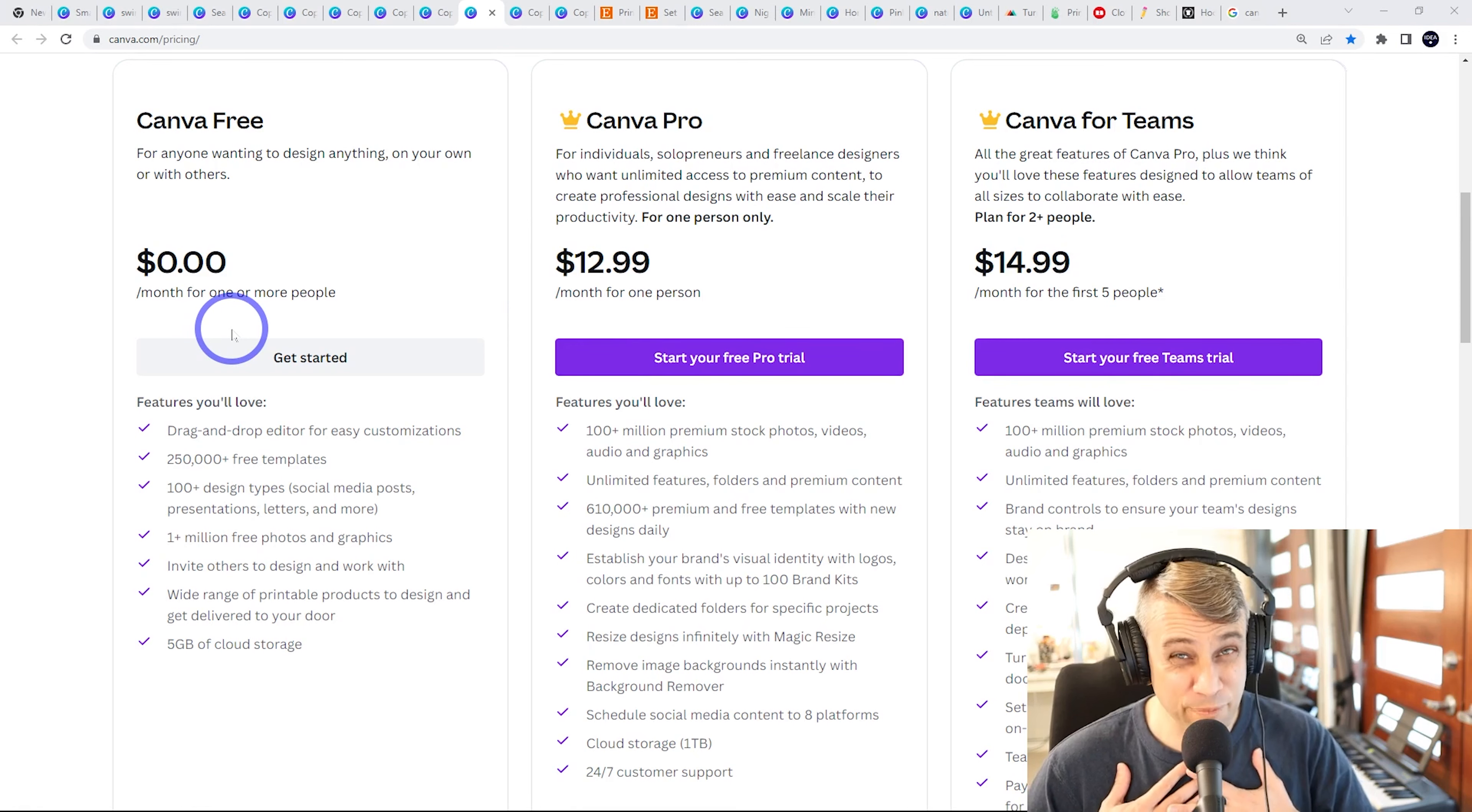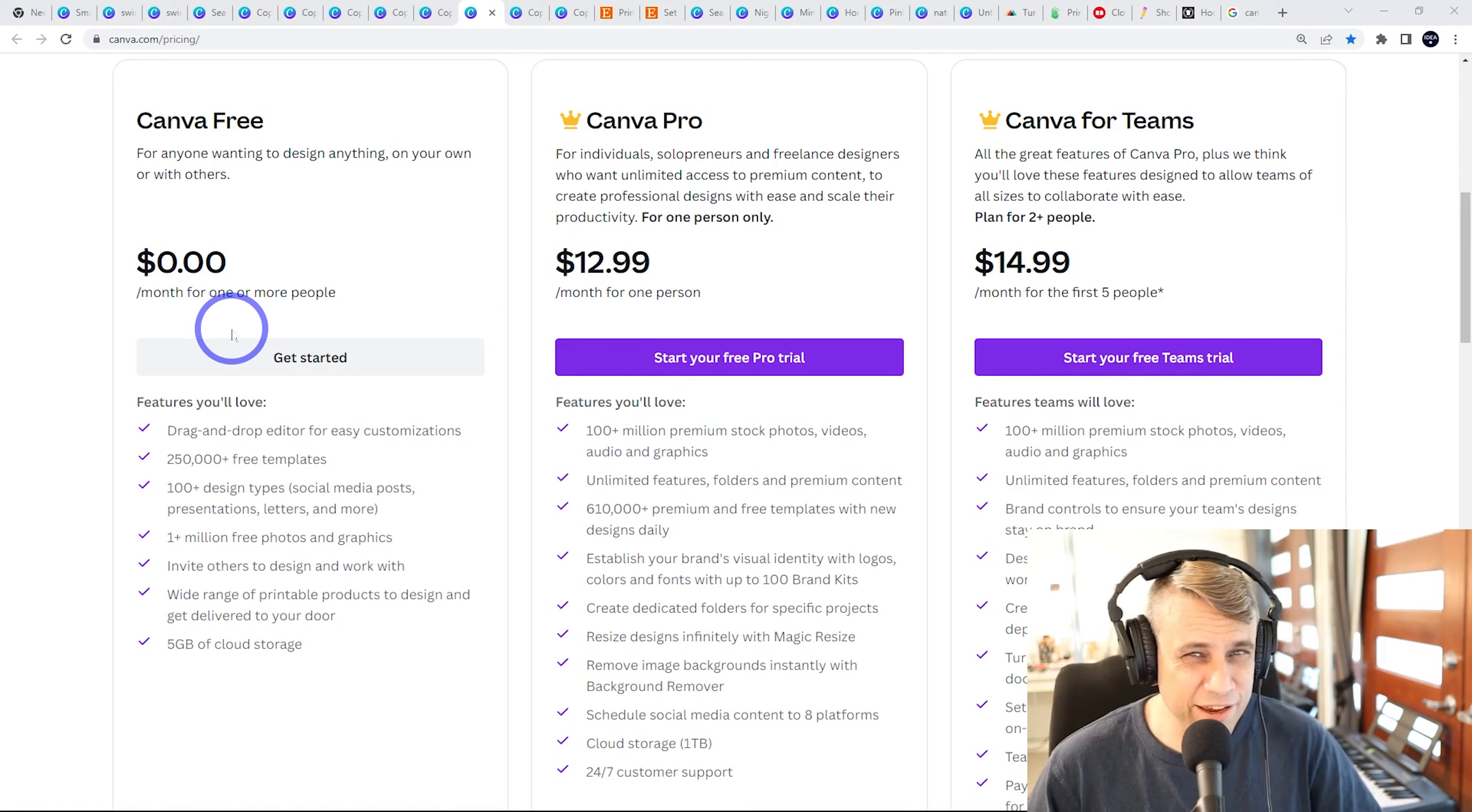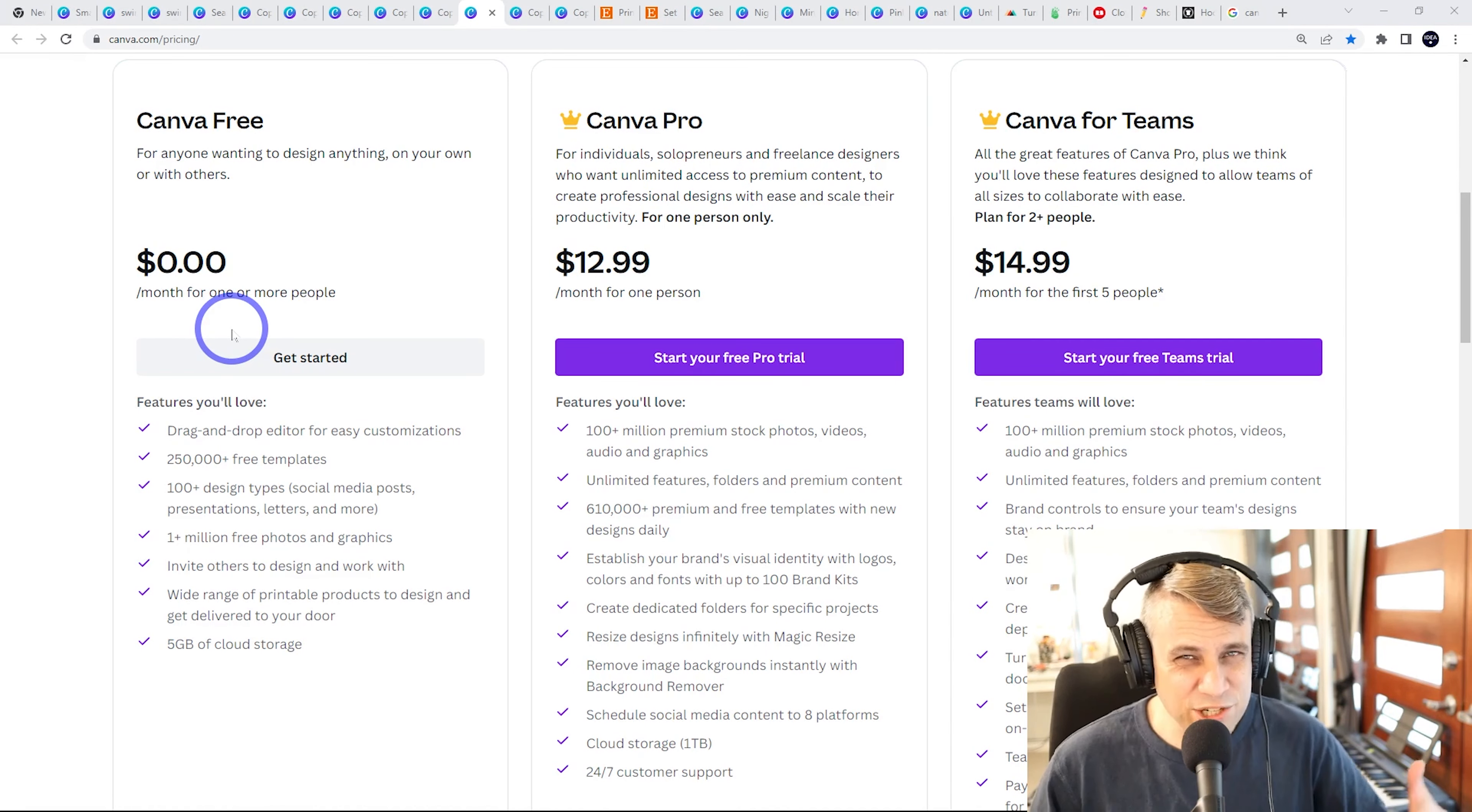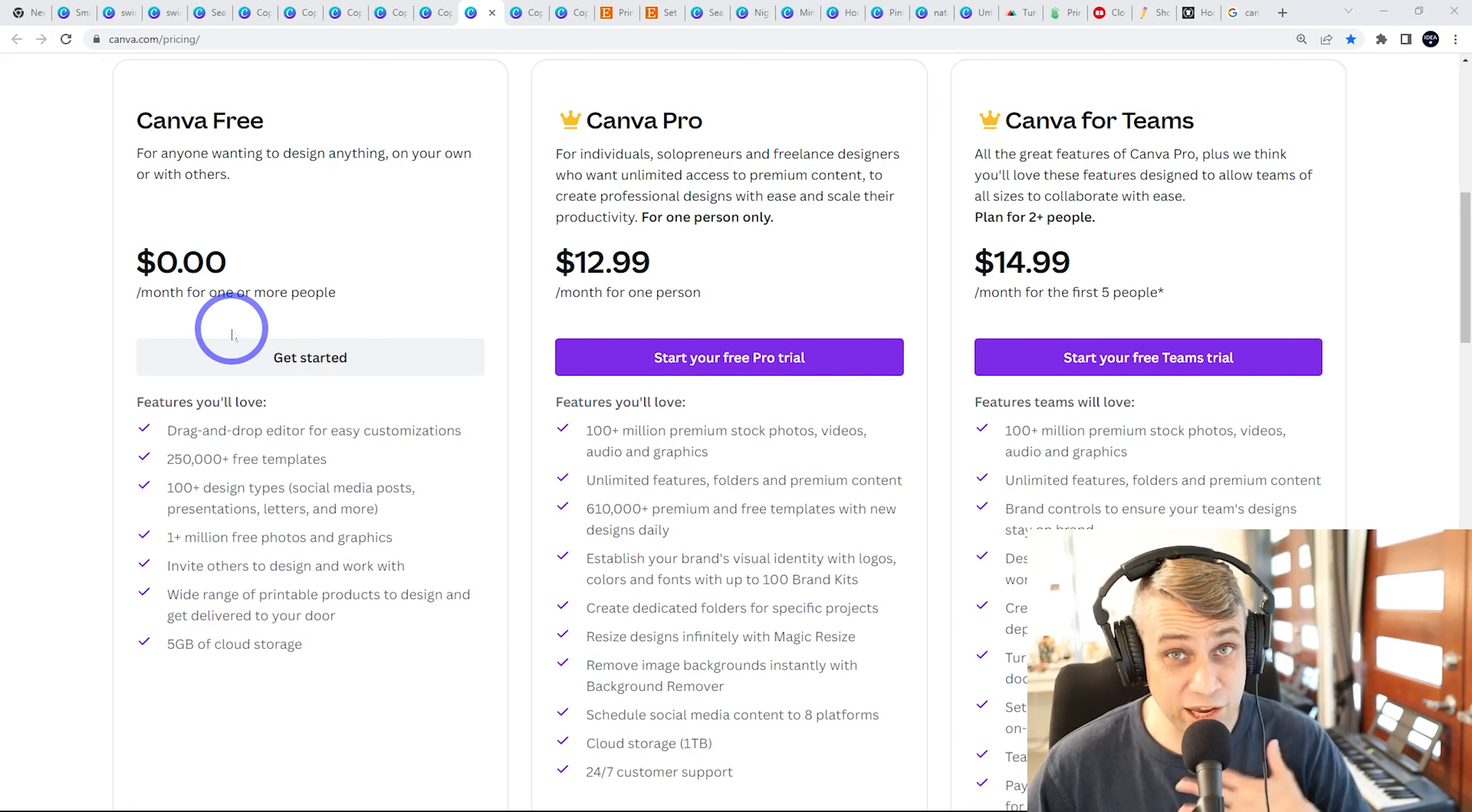Like I said, I used the free version for maybe three or four years and combining the free version of Canva with other free things like FreePick, Unsplash, Pexels, those kinds of things, you can kind of mesh it together and get away with the free version for a pretty long time like I did.